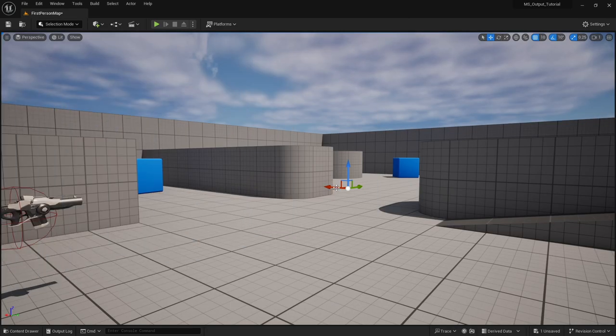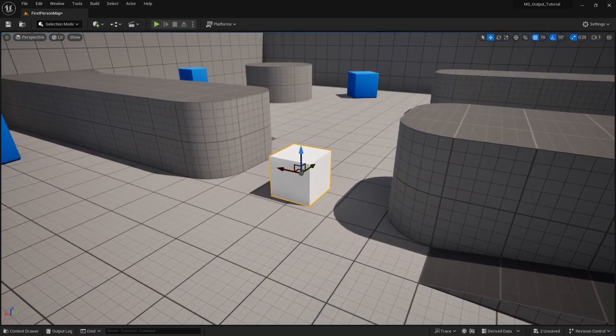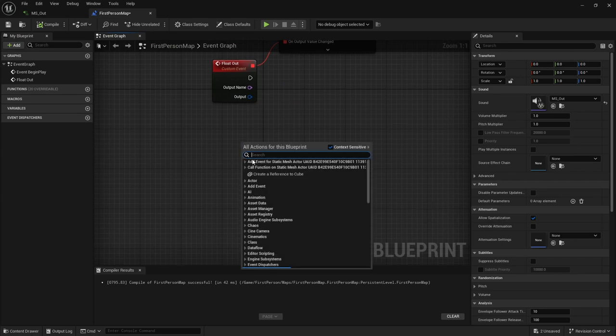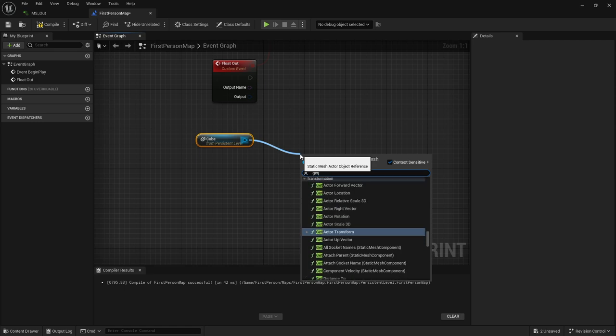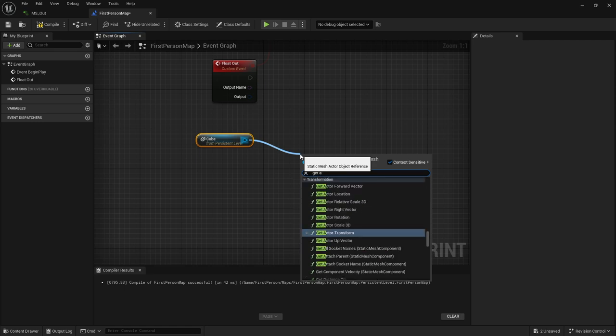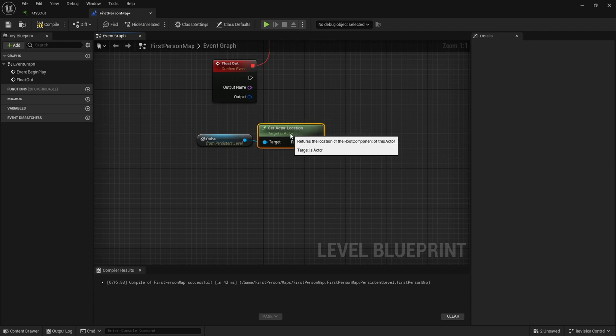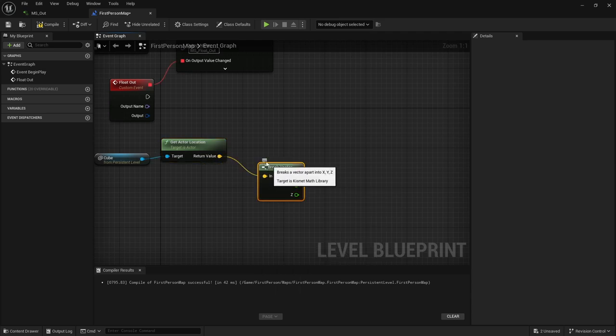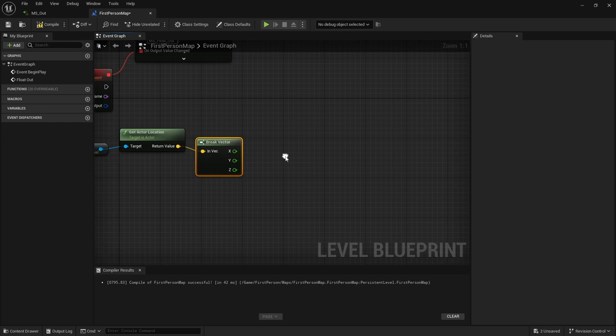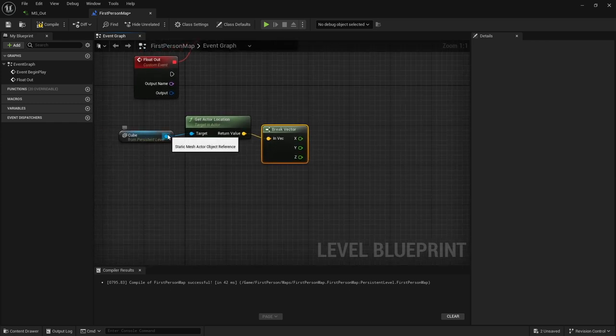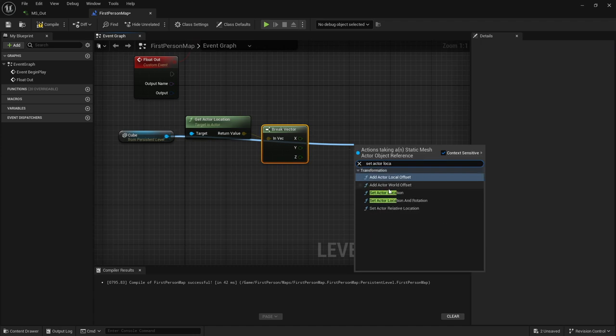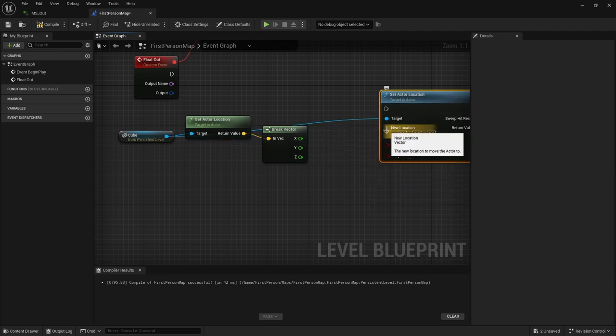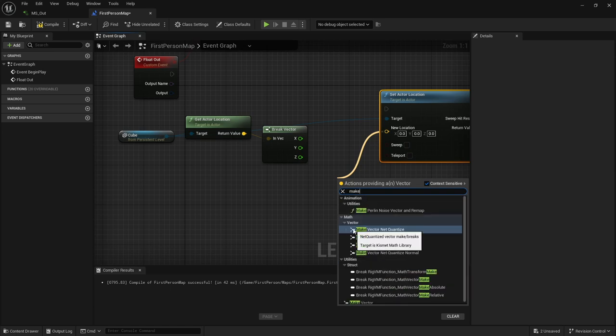What this is doing is it's taking our audio in, and with the envelope, it's going to allow us to spit out a float value conversion of that audio signal. Because we do still have it connected to our output, we still hear it. But now in addition to sending this to our speakers, we're sending this to our level blueprint. Inside our level blueprint, we want to get a reference to this cube. Let's go ahead and get the actor's current location.